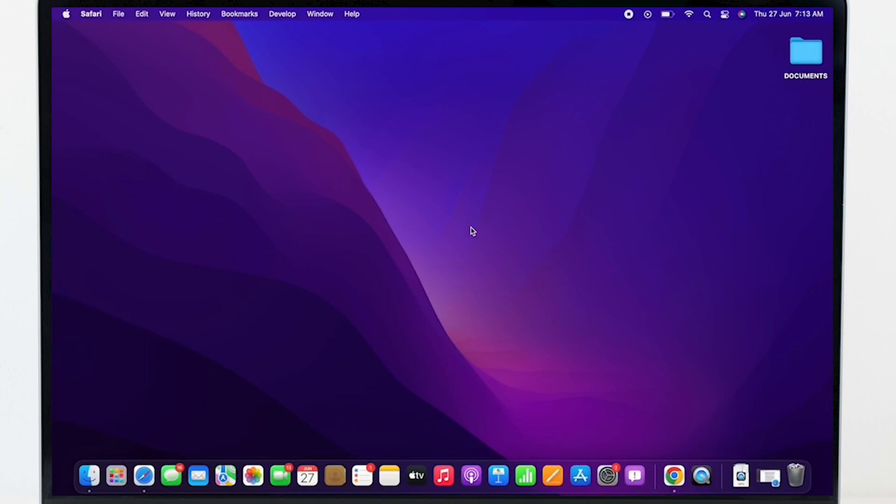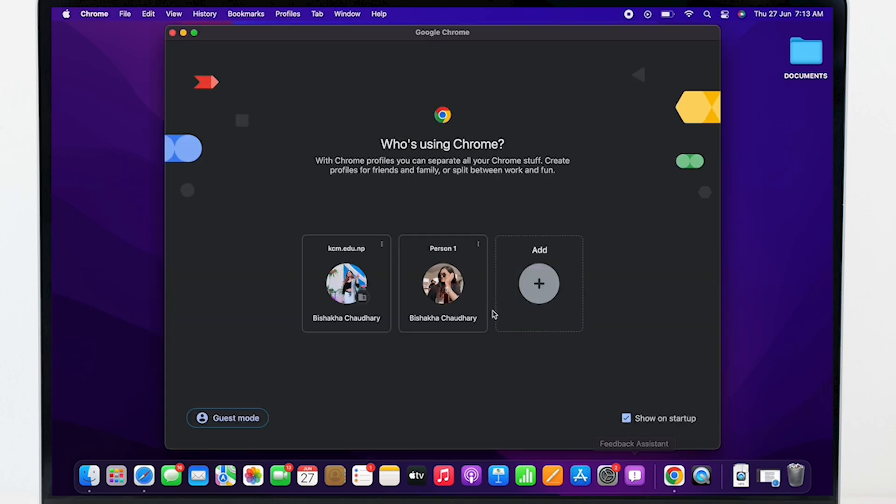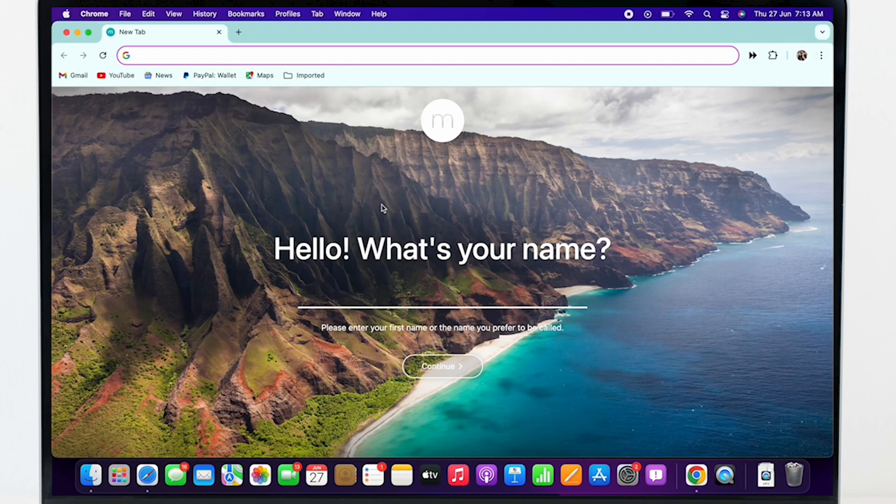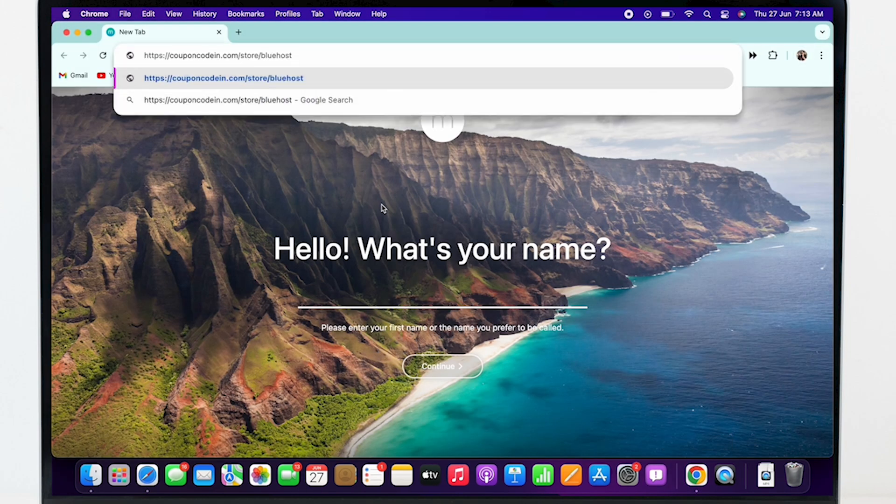So, go ahead and open your preferred browser and in the search bar, search for couponcodein.com/.store/.bluehost.